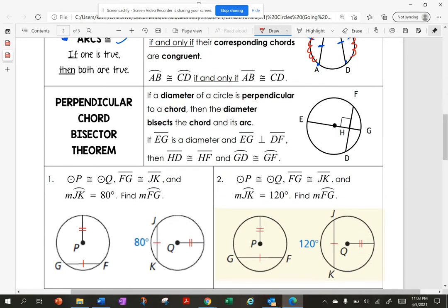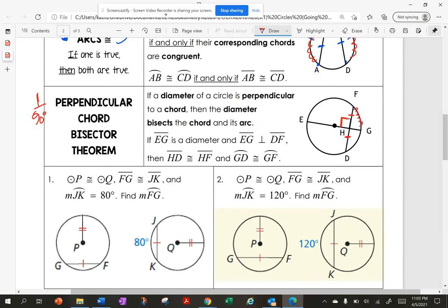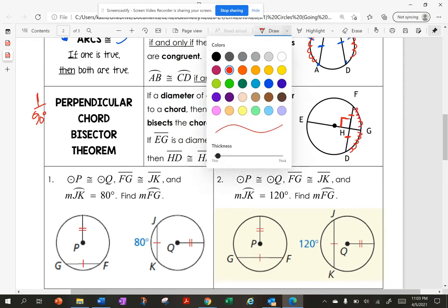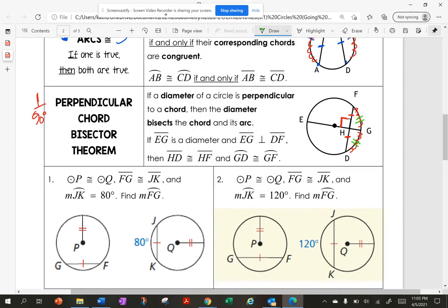I have another theorem: the perpendicular chord theorem. Perpendicular means I'm at 90 degrees. So if the diameter of a circle is perpendicular to a chord, then the diameter bisects the chord and its arc. If I see it's perpendicular right here, then I'm bisecting the chord — so this chord is bisected in half. And the arcs from here to here are also congruent.